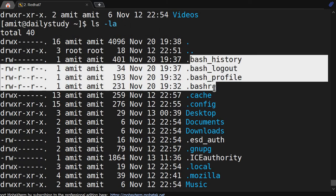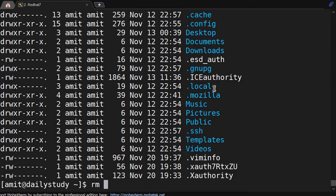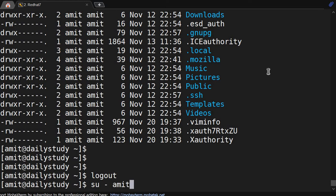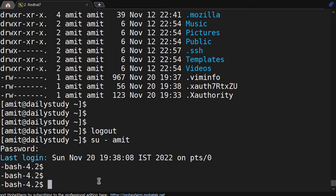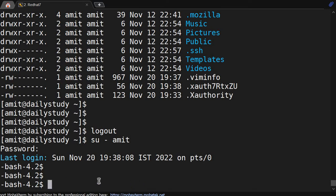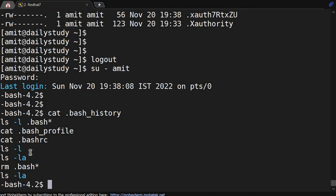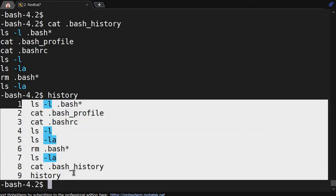Now let's do ls -la, then I will remove all four files using rm dot bash*. Then ls -la confirms they are removed. If someone removes these by mistake or out of curiosity and logs out and logs in again — see, the username and hostname and default variables do not get loaded. But bash_history came back because whenever we exit from the server it will get created. We can see we deleted, then ran ls -la and history — these are showing in the current session.